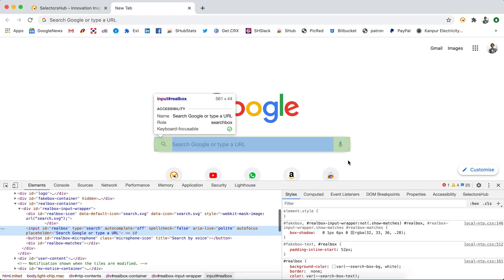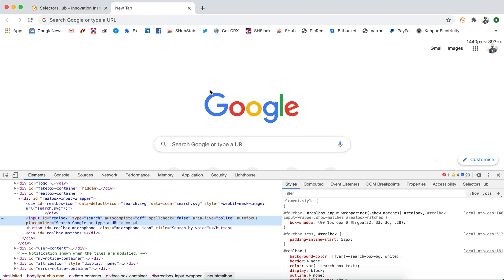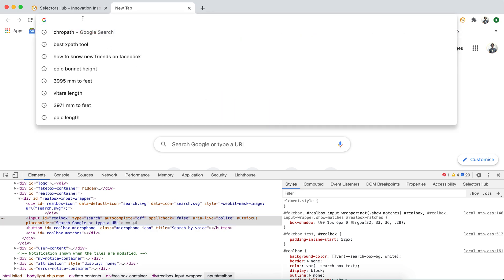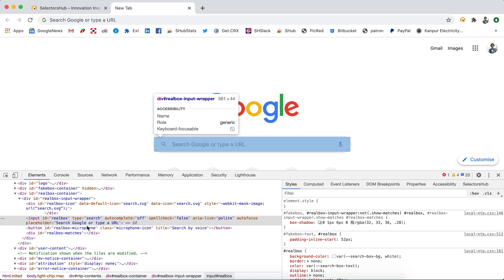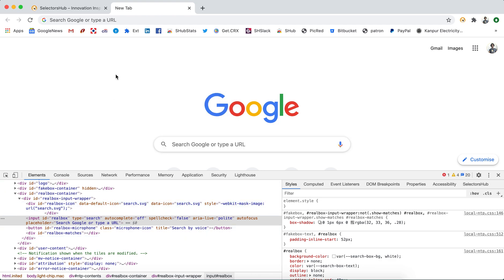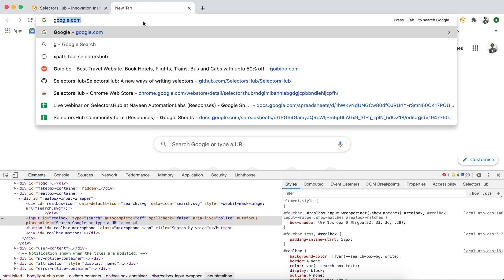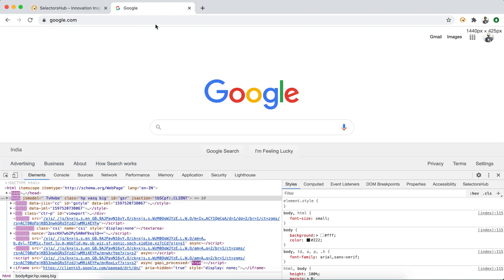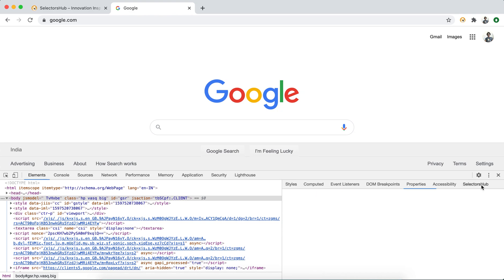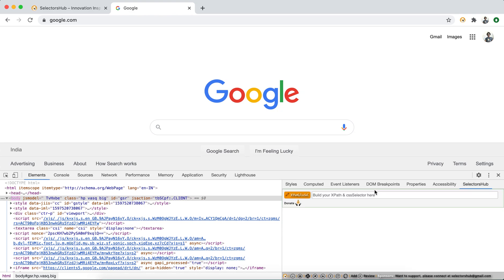It will not work on the blank new tab when the address bar is blank. There is no URL. It is recommended, and I would request you guys, please open google.com or some website because SelectorHub or any extension requires the actual DOM. Now if you will open SelectorHub, it will work like a champ.